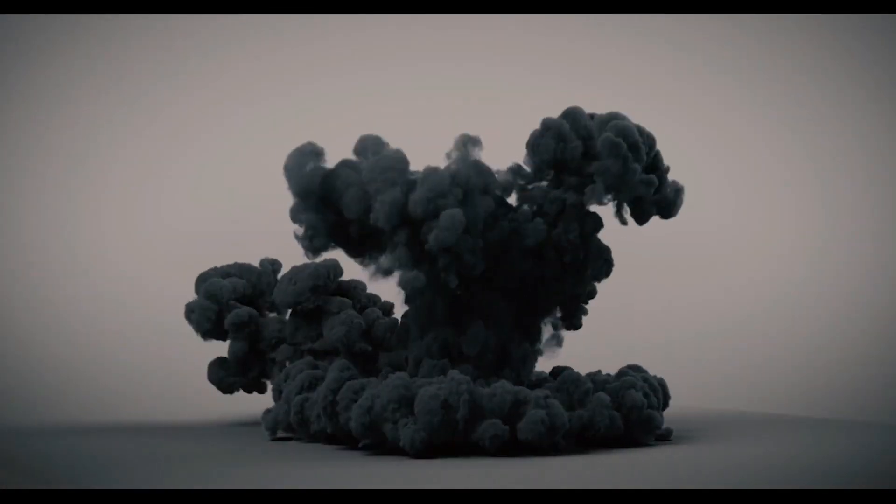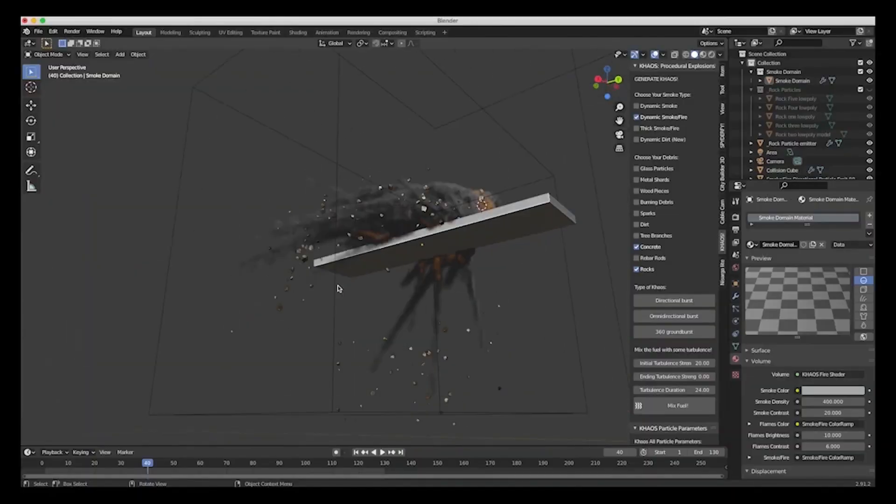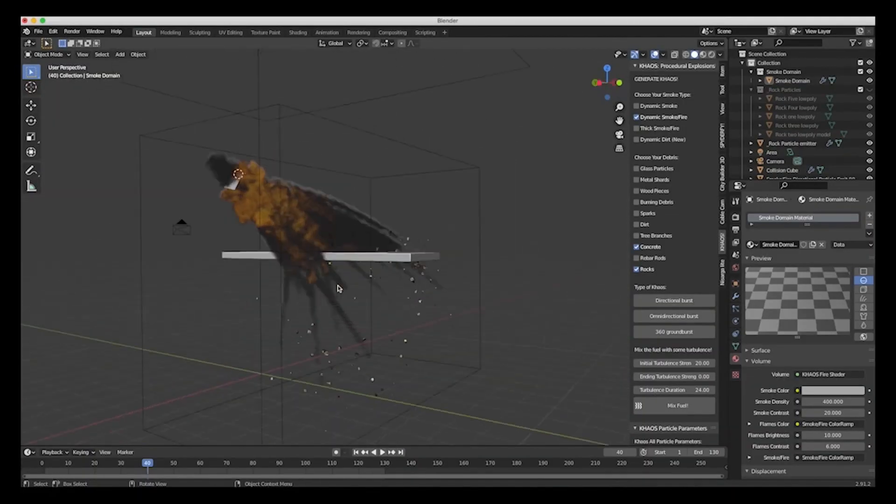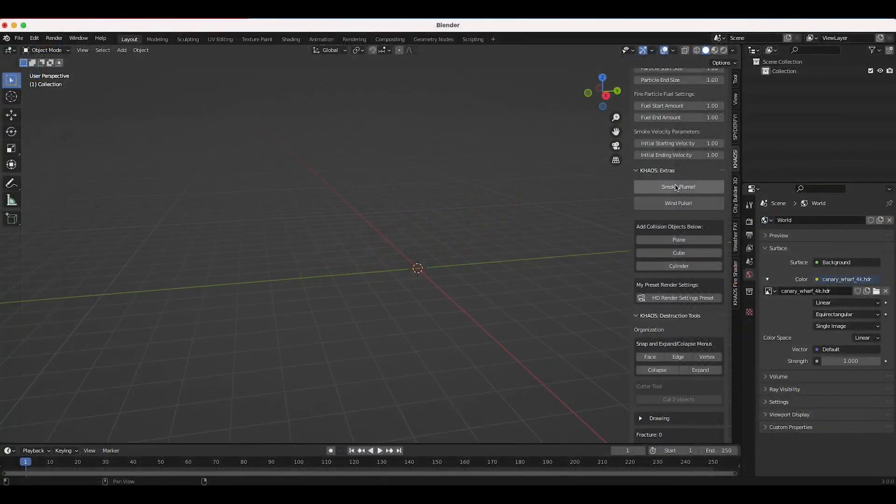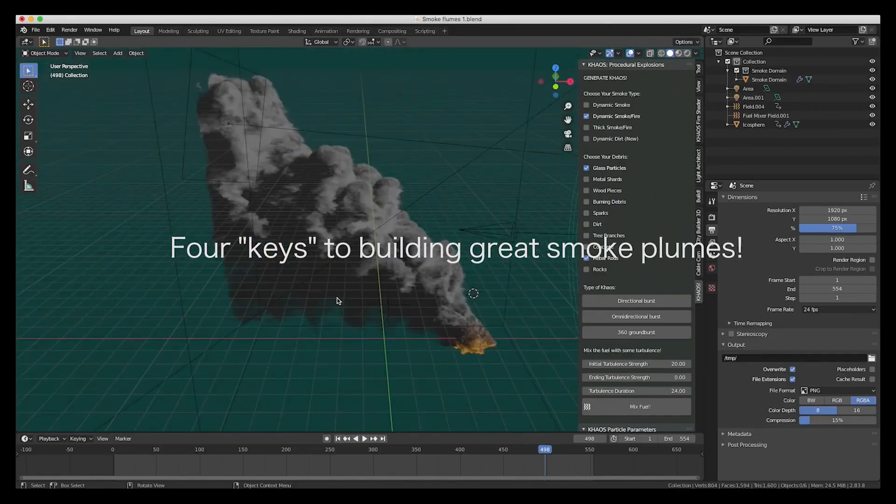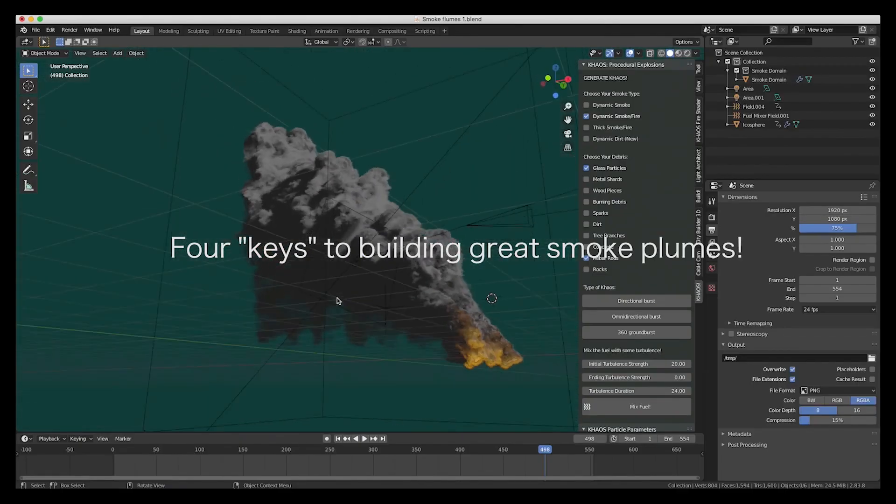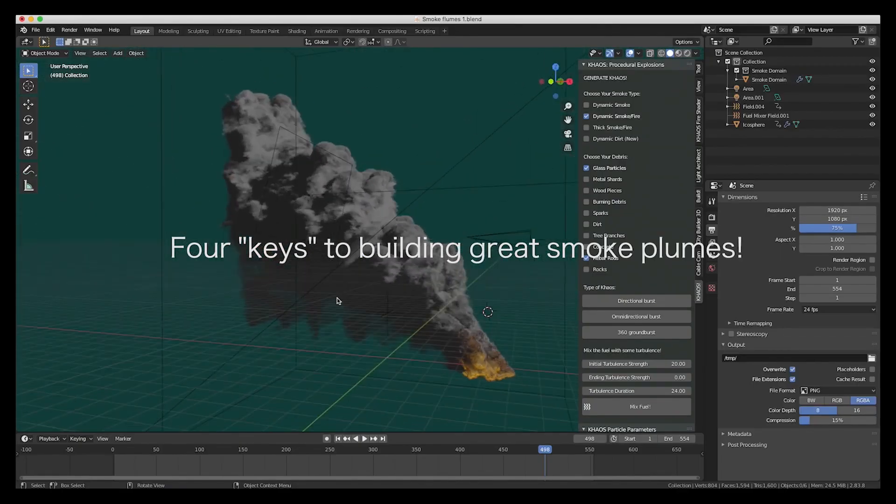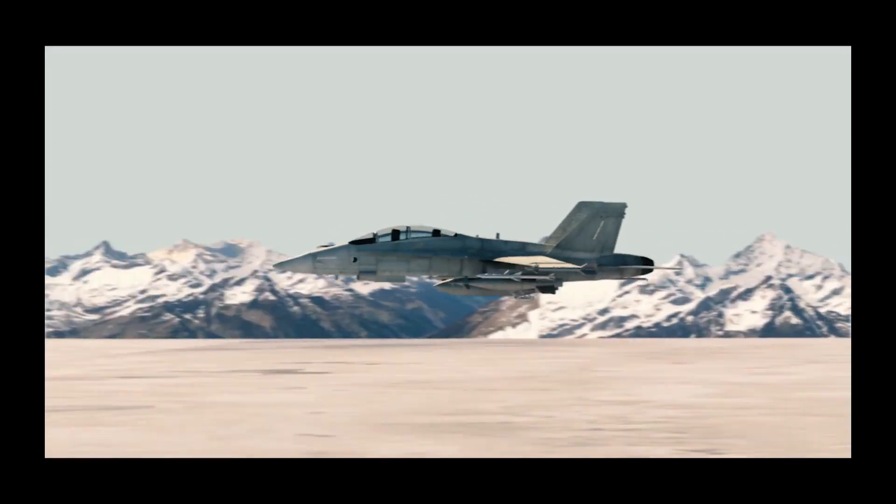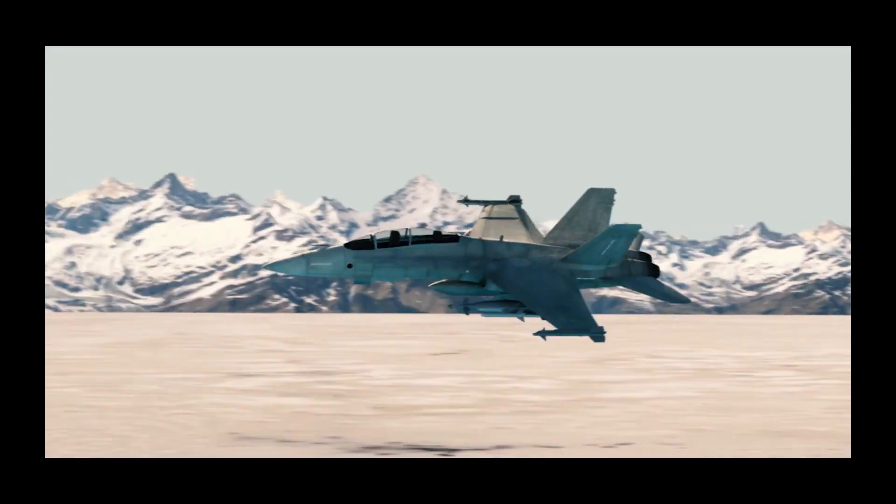dirt systems, and various particle debris such as glass, concrete, rock, tree branches, dirt, metal, rebar rods, wood pieces, and sparks.